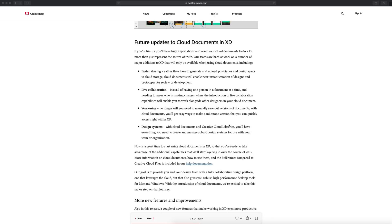Then we have versioning — this one I really like. No longer do we have to save manually different versions of the document; the cloud documents will do that for us with milestone versions that we can quickly access right within Adobe XD. And finally, design systems — with cloud documents and creative cloud libraries, you'll have everything you need to create and manage robust design systems for use with your team or organization.